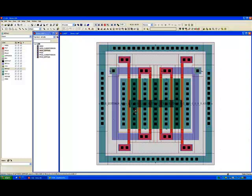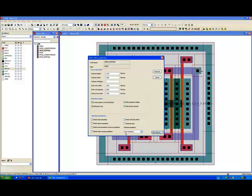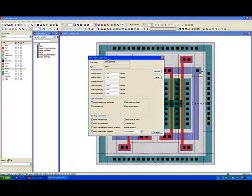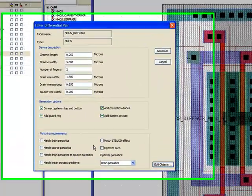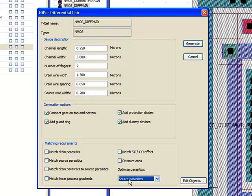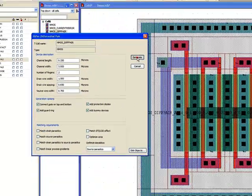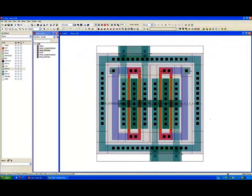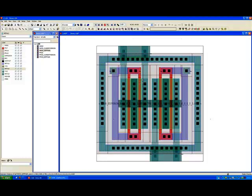Other options we have in our generation is we can actually choose to optimize the drain parasitics over the source parasitics. So in this case this was the drain. If we change this now we can actually come along and now we have a device where the source parasitics are optimized over the drain.